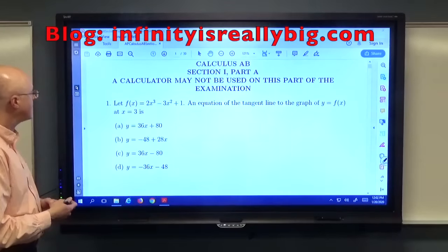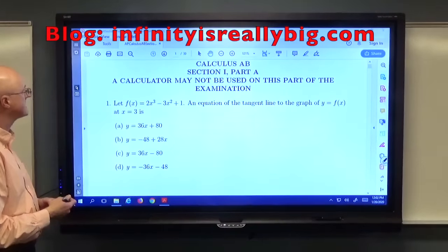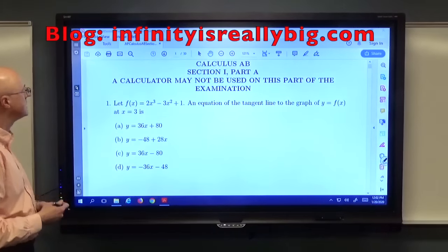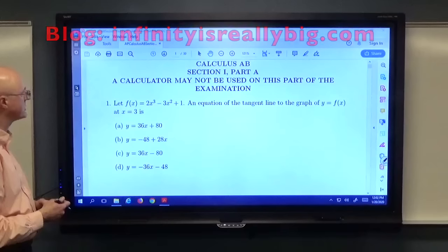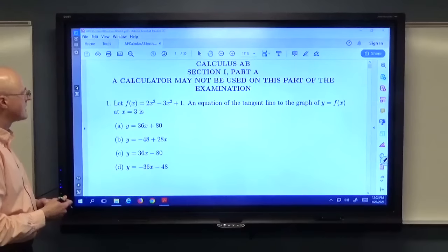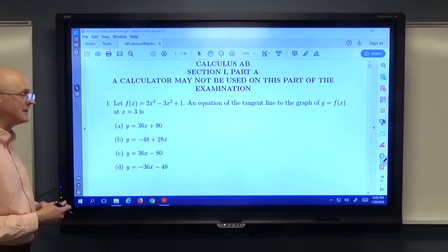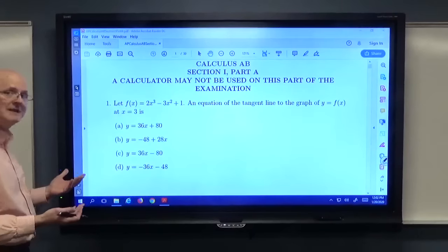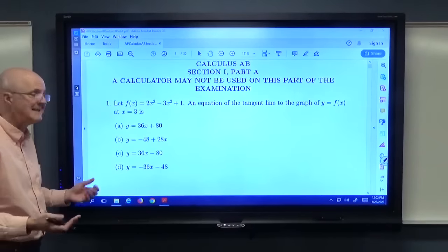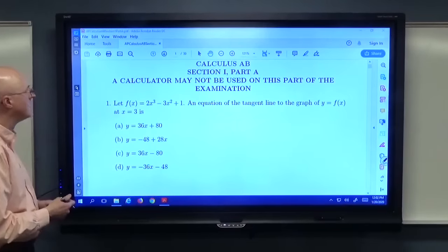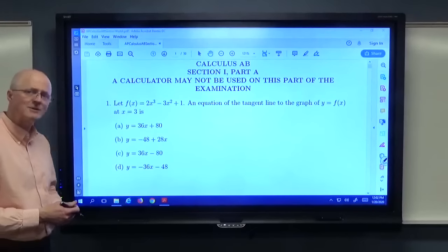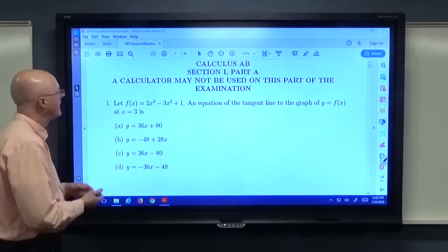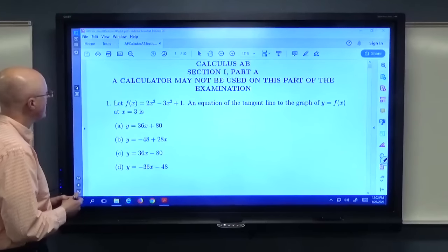I've got plenty of other videos on math at my channel, Bill Kinney Math, including lectures on Calculus 1 and Calculus 2, applications to financial math if you want to be an actuary. I also have a blog called infinityisreallybig.com. But let's go ahead and work through this exam.